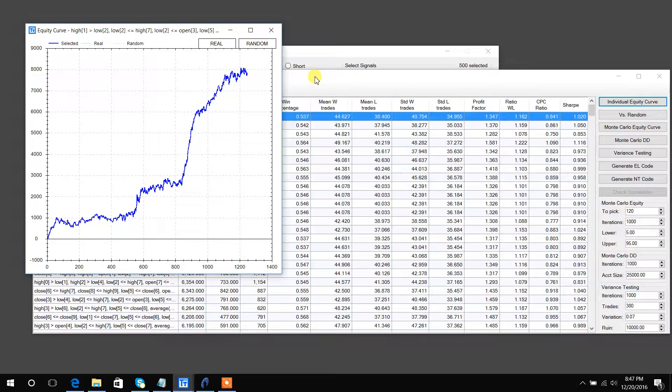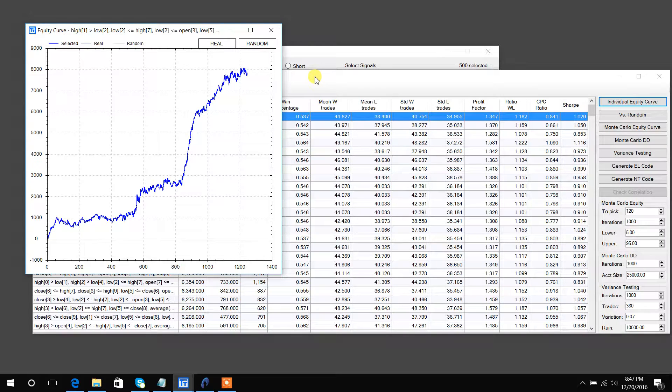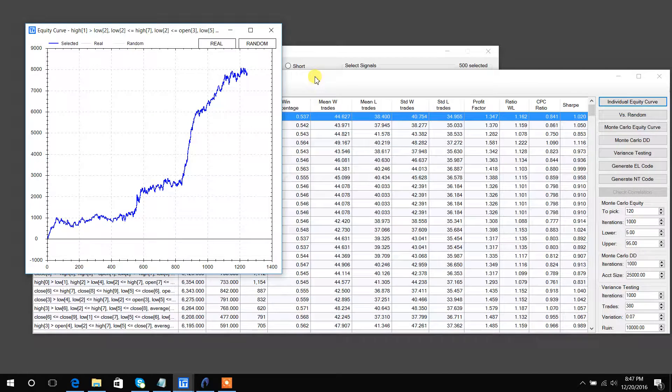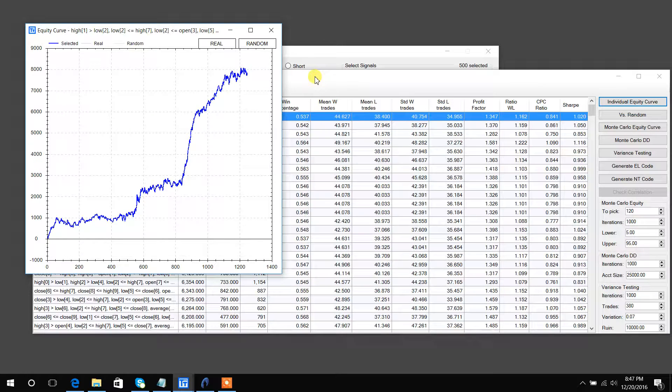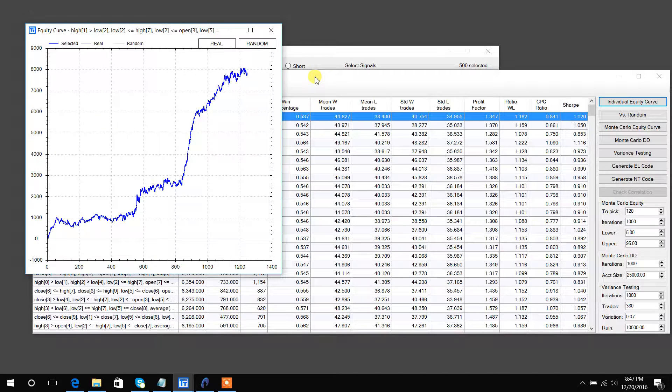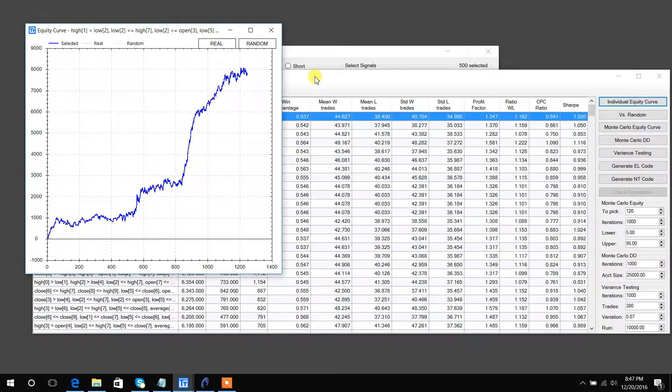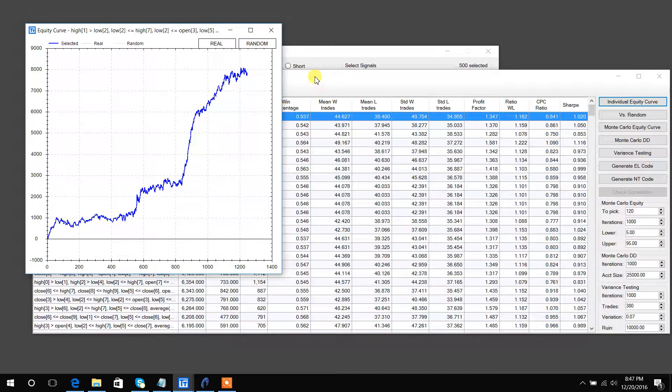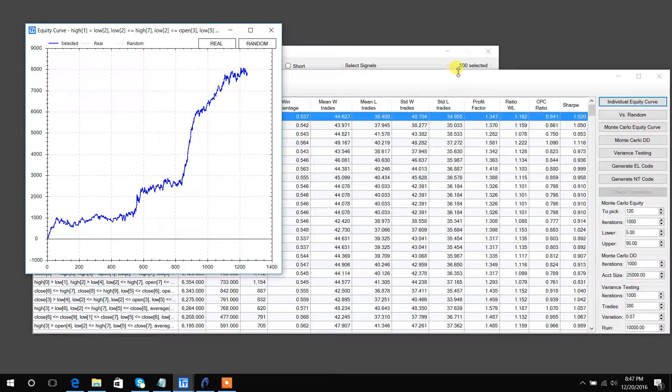It will create 500 random signals and 500 sets of fake random data. It will run the genetic algorithm on the random signals, and then it will also run the real signals on the fake data. It will create a thousand - two times however many signals we selected - so we selected 500, so a thousand signals.